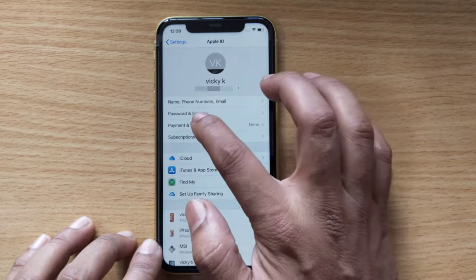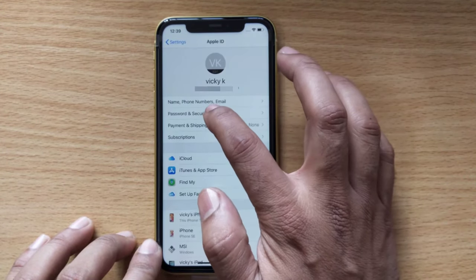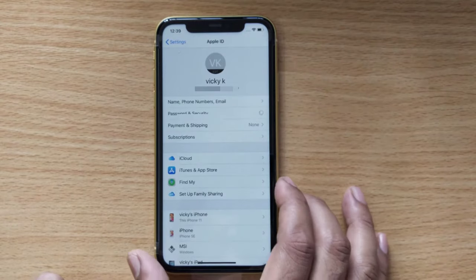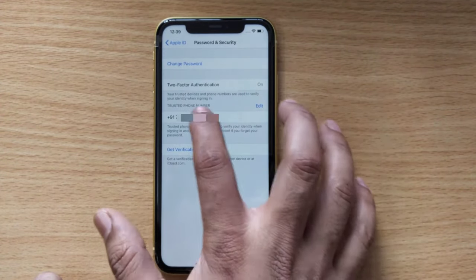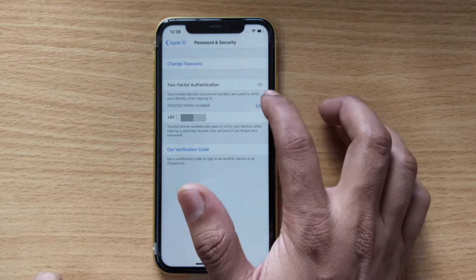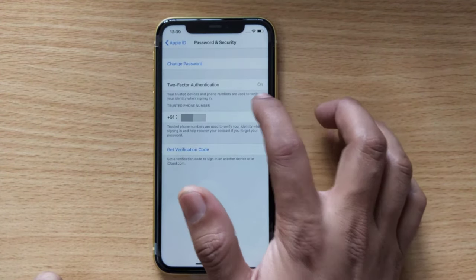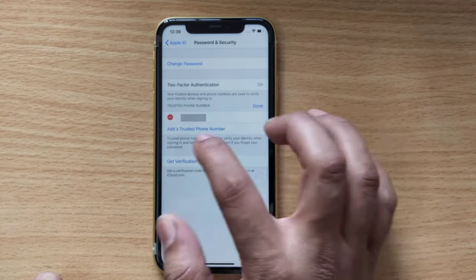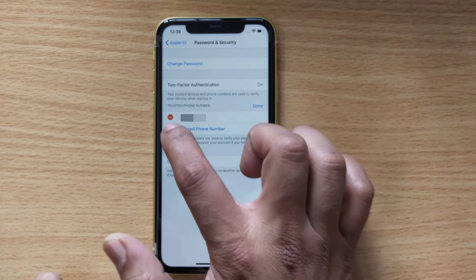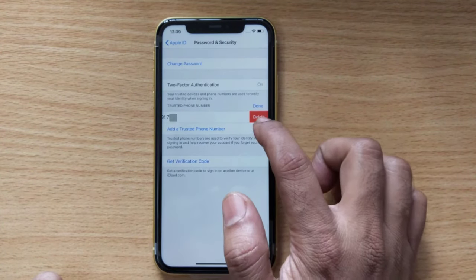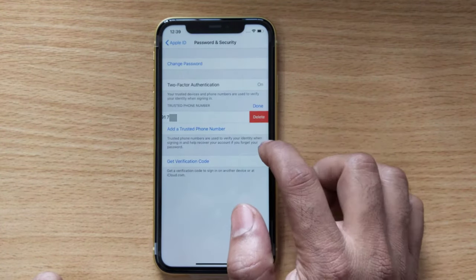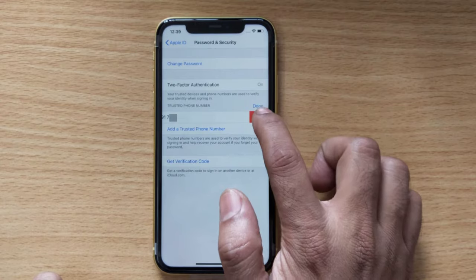Under your account, go to Password and Security. Tap on it, and you can see your phone number listed as a trusted phone number. I'm going to tap Edit and then remove it by clicking the delete button.